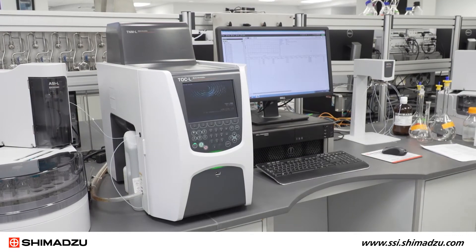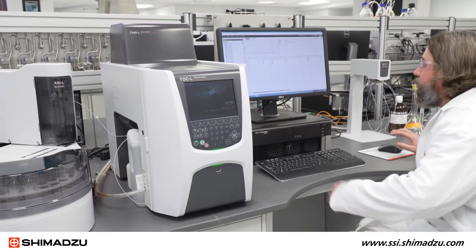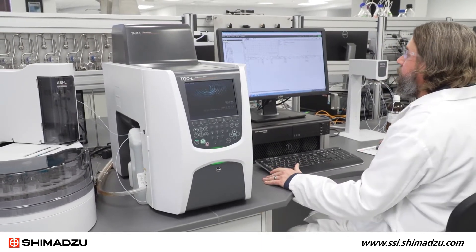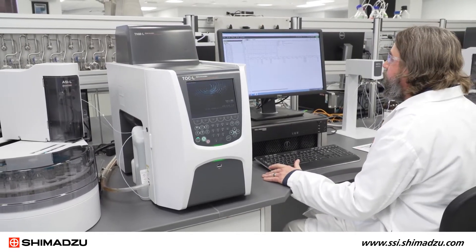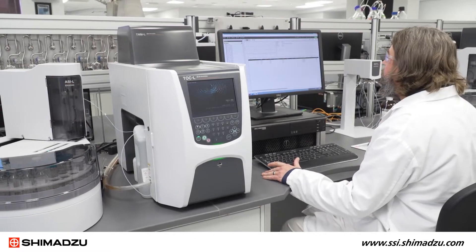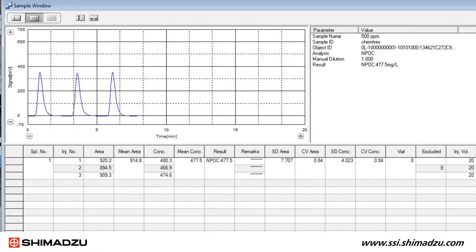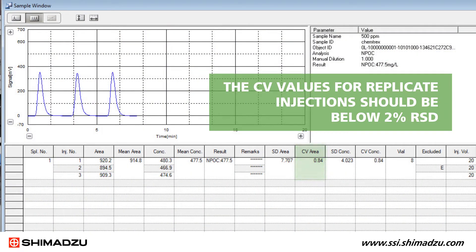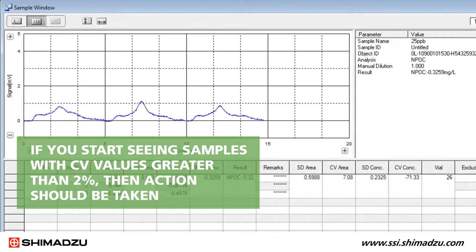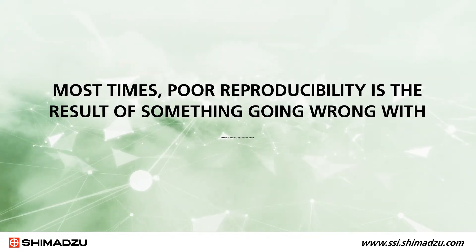It is very common in TOC analysis to perform multiple injections on samples, then report the average result from those replicates. Ideally, the CV values for replicate injections should be below 2% RSD. If you start seeing samples with CV values greater than 2%, then action should be taken to remedy the situation.